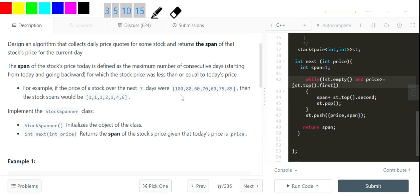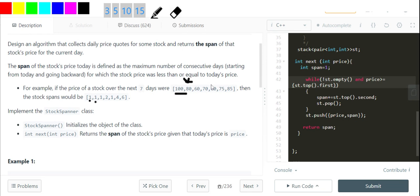On the first day we have 100. I don't see any previous element smaller than or equal to 100, so the answer is 1. After that I've got 80 — 80 is less than or equal to 80, that's true, but 100 is not smaller than 80, so the answer remains 1. For 60, likewise I'll compare it with 80 and 100, and the answer remains 1.